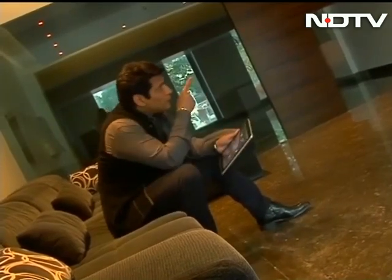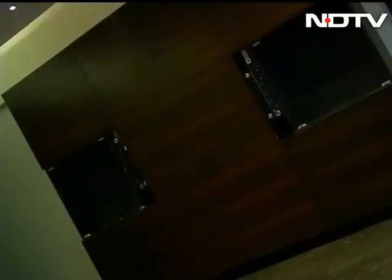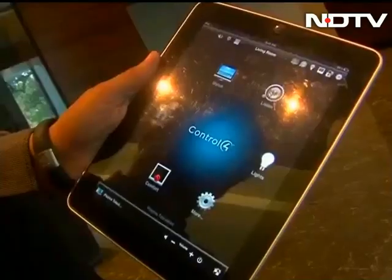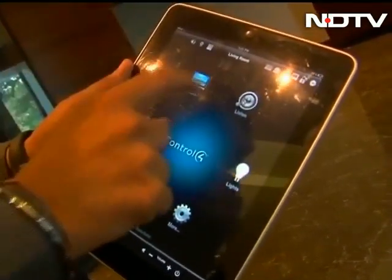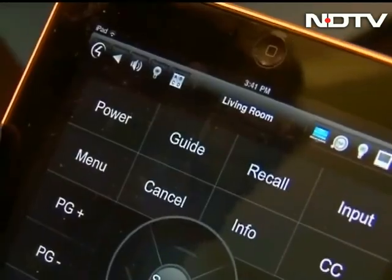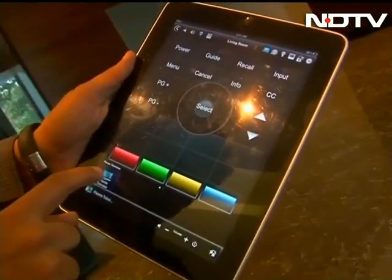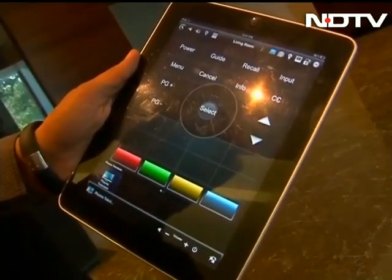Now watch. Right in front of me is just a wooden cabinet — do you see any speakers at all? Nothing. But now watch the magic. I'm in the living room, I go into watch, I go into plasma television, and see what's happening there.